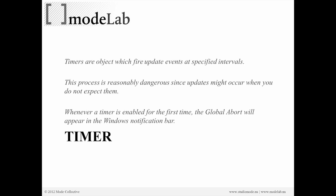So in order to place our simulation within time, we have to use a special object in Grasshopper called the timer. And the timer is the object which fires update events at specified intervals to specific objects. A quick note, the process is somewhat dangerous because updates might occur when we're not expecting them.